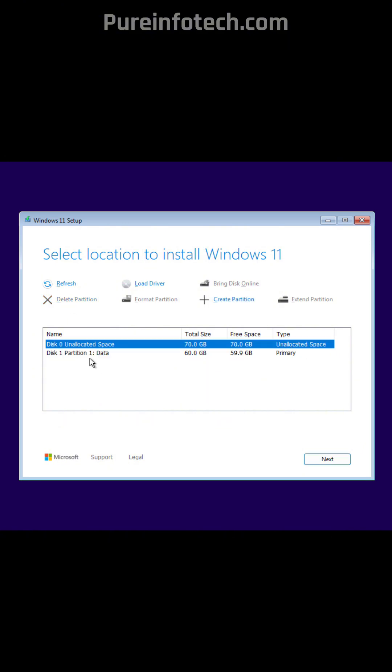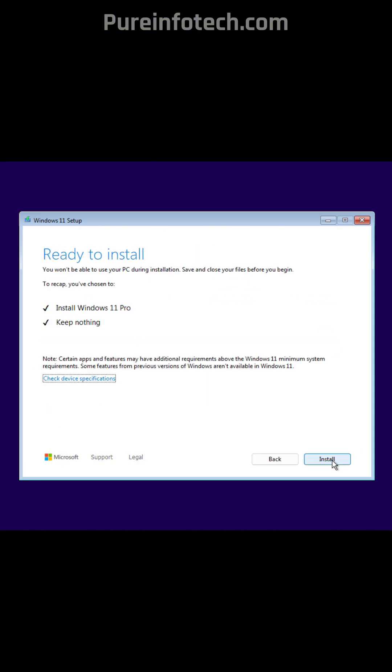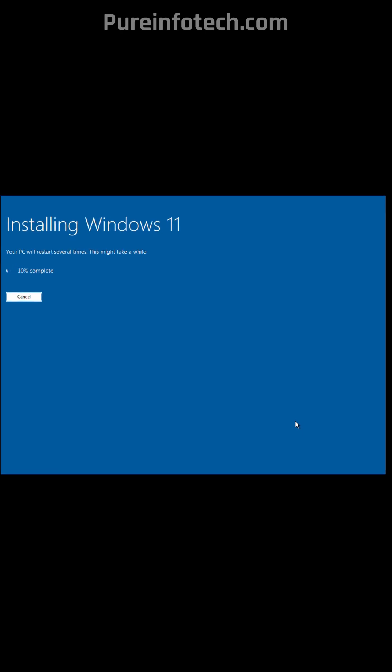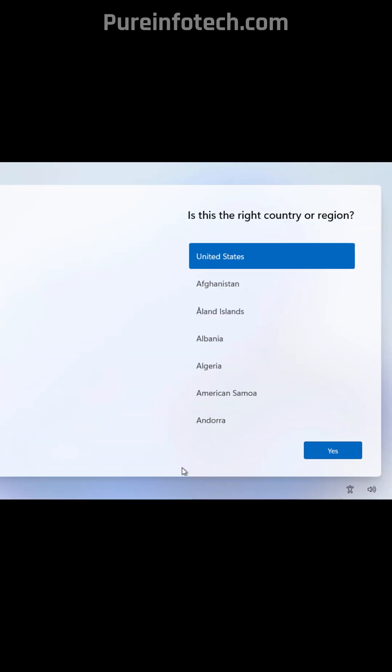Select the drive where you want to install Windows 11 and click next. Now click the install button and now the setup is going to take over and install Windows 11 on unsupported hardware and that's it.